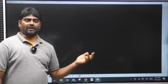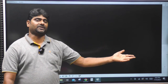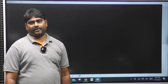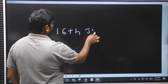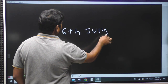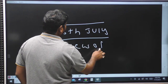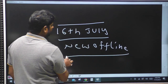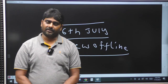Chandrayaan-1, 2, and 3 are all important for exams. Thank you, friends. A new offline batch starts on the 16th of July. Interested candidates are welcome.